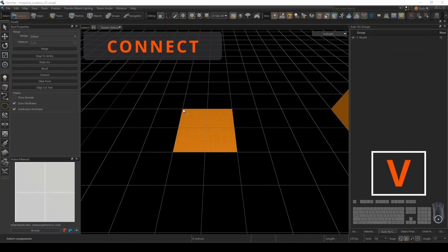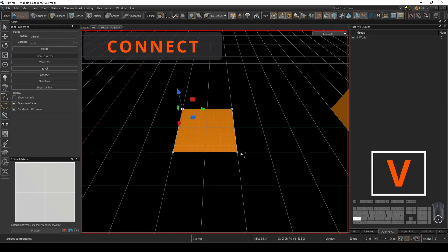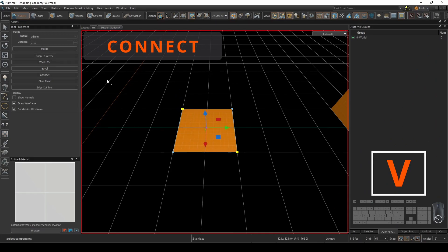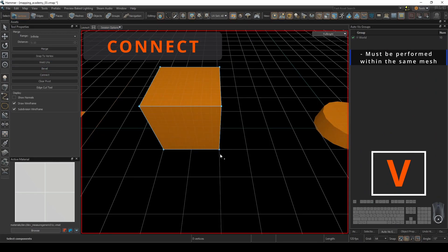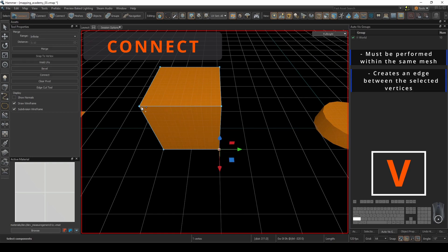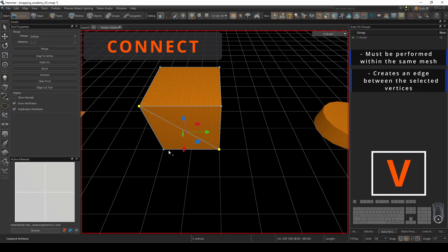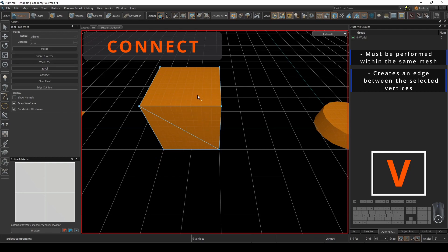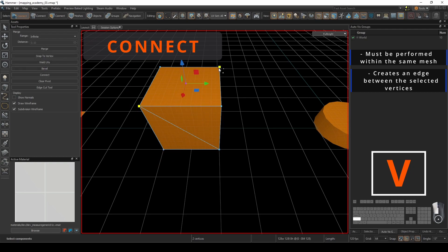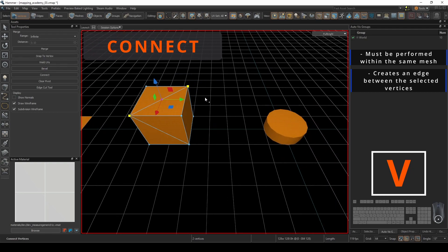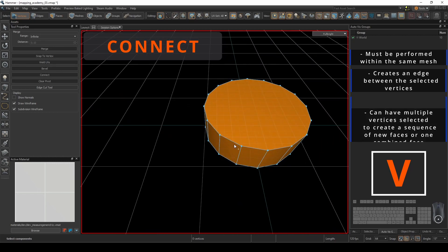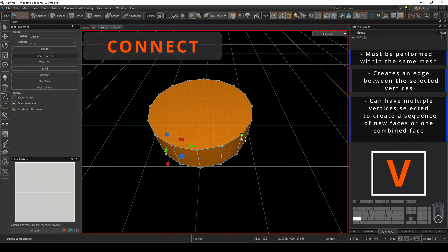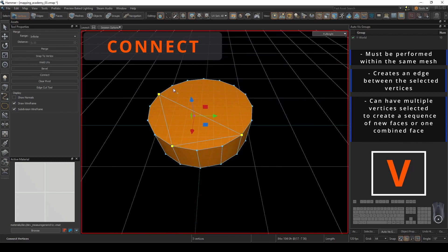Connecting vertices is an operation that must be done on the face of a mesh. This can't be executed with two different meshes and requires a minimum of two points selected to create an edge. You can add sequential vertices to the selection to create a sequence of edge cuts into your mesh.